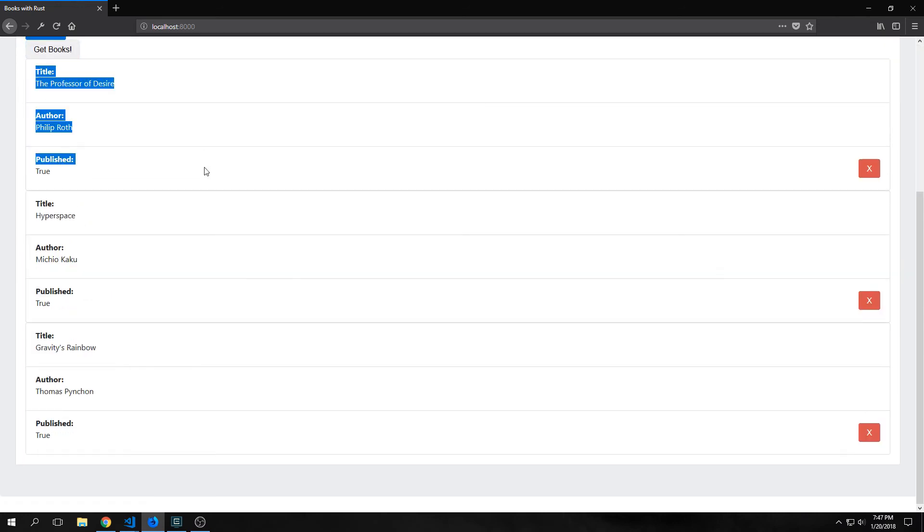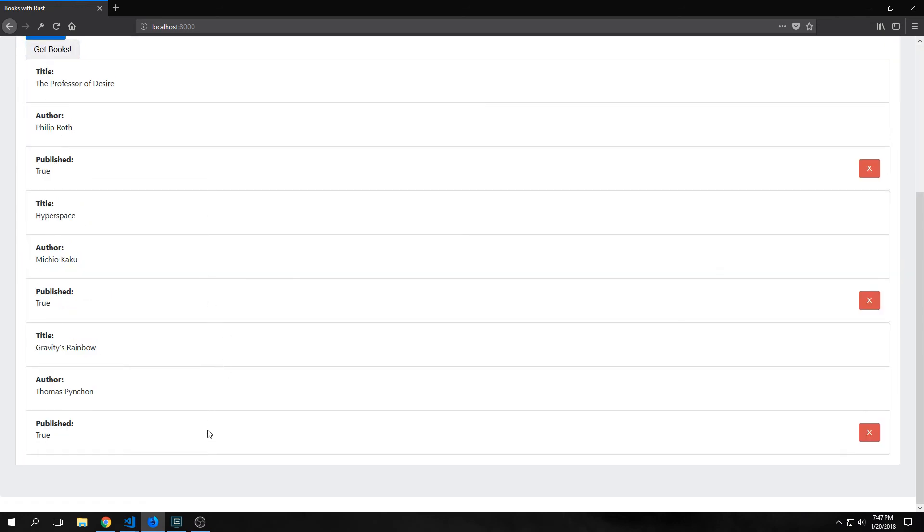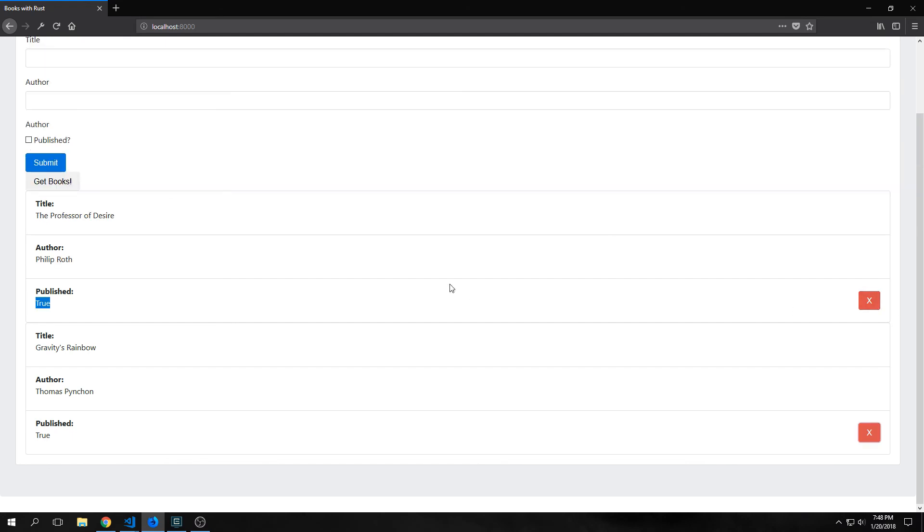We have our checkbox for published which looks a bit more responsive. We can hit our get books button and this will bring out all of the books that are currently in our database. We've got the title, the author, and the published. And on the published we have our x button which we can click to delete a book. So for instance if I want to delete this book I can click it and it will delete it.